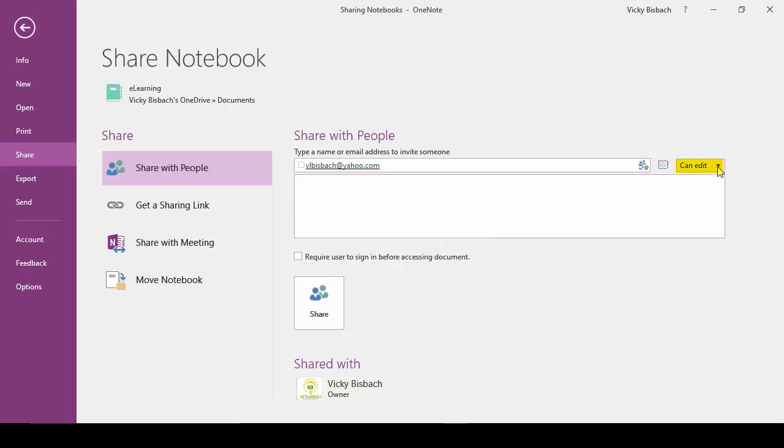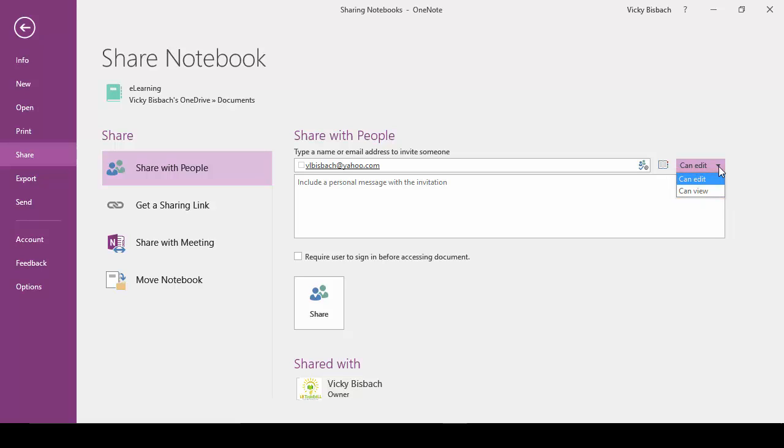If we come over to the right, and click the down arrow next to Can Edit, you have two options available to you when you're sharing. You can share it with people who can edit it, and with people who can just view the notebook. So you need to determine which you want to do for the people you're sharing it with.